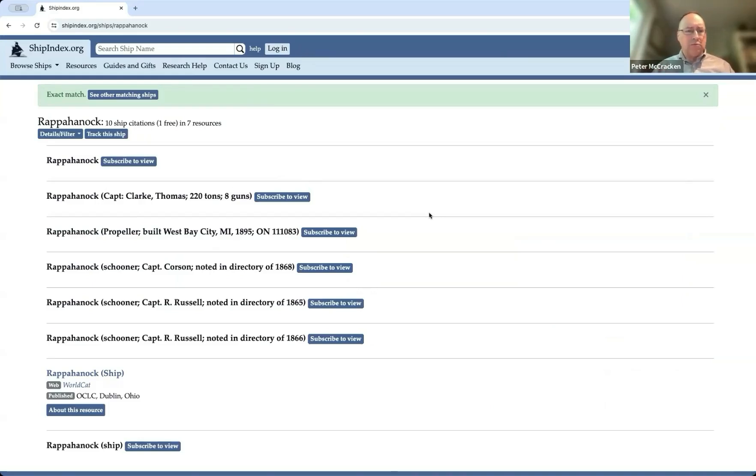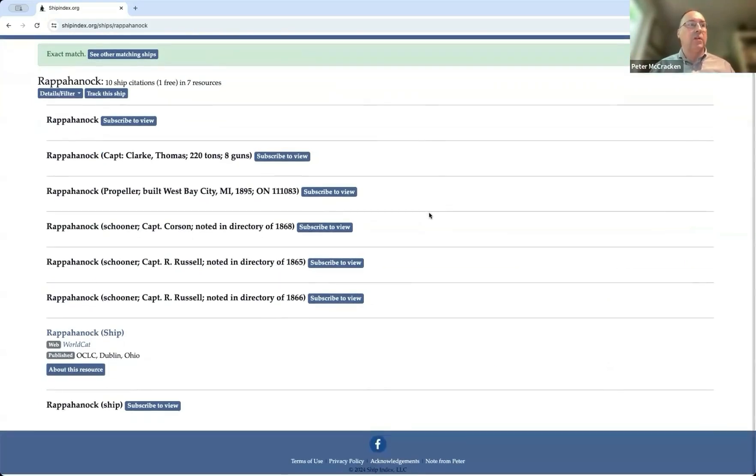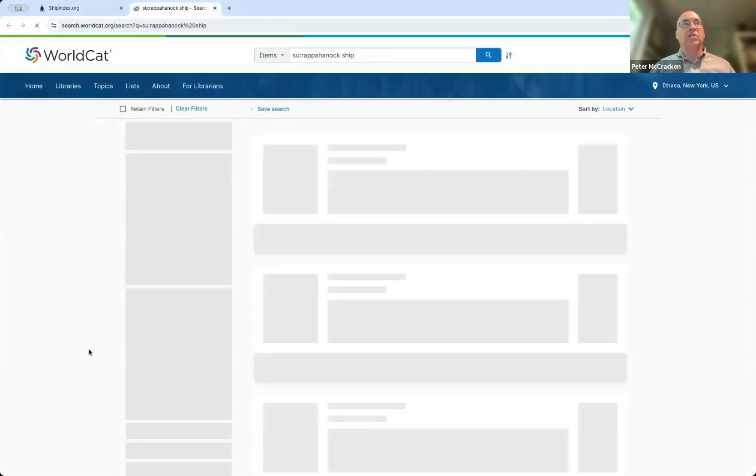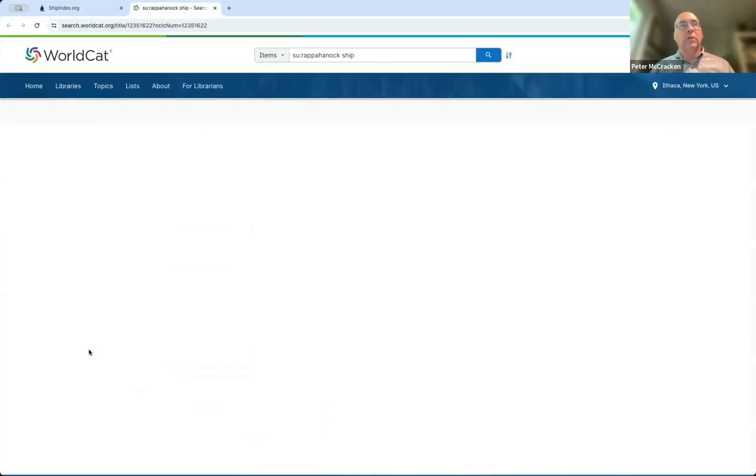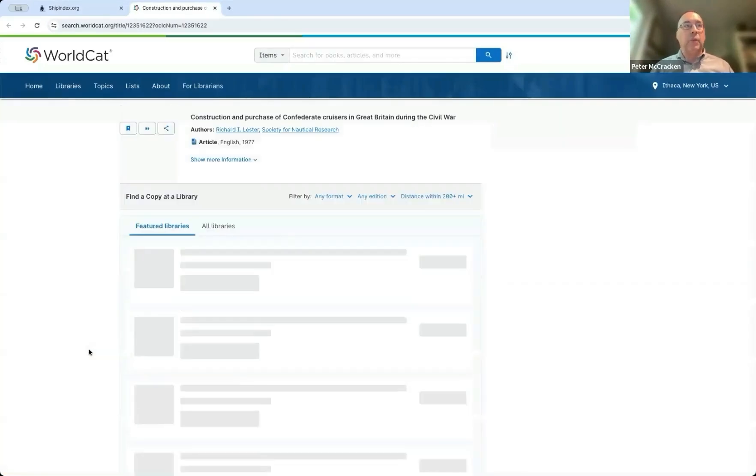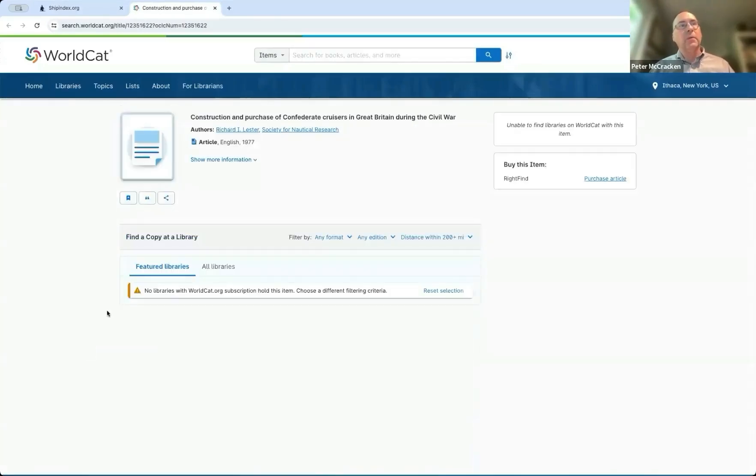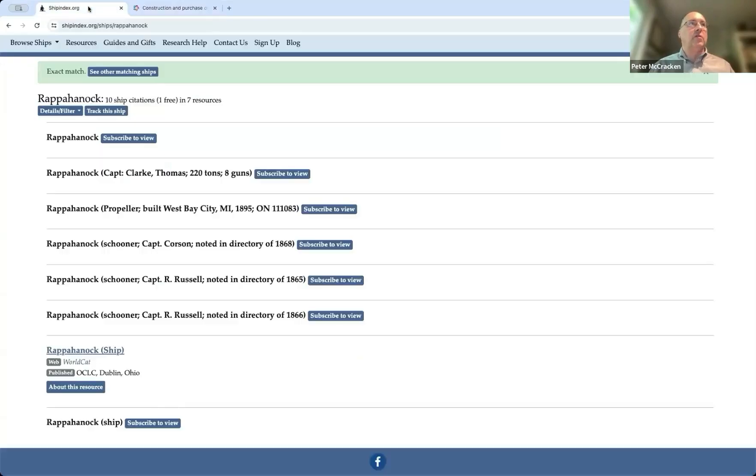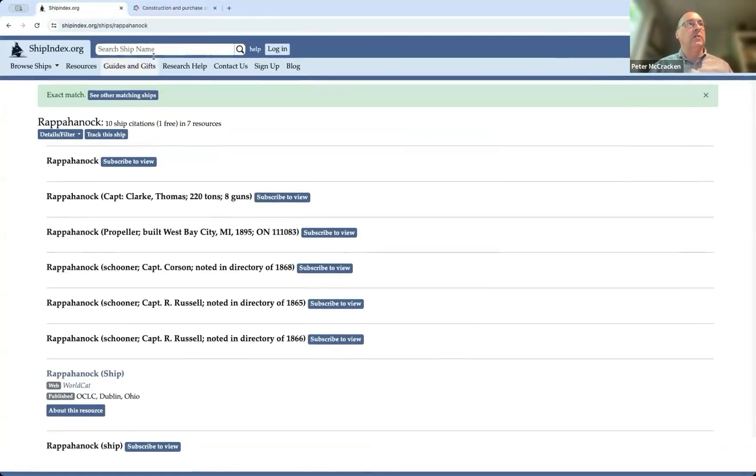Subscription database has got like 200 times that or something like that. So we do have a link here to WorldCat, which can help you find information by or about ships. This can be a challenge at times, but it is something that can work. They've made a lot of changes with WorldCat, so they're a little bit harder to use these days.